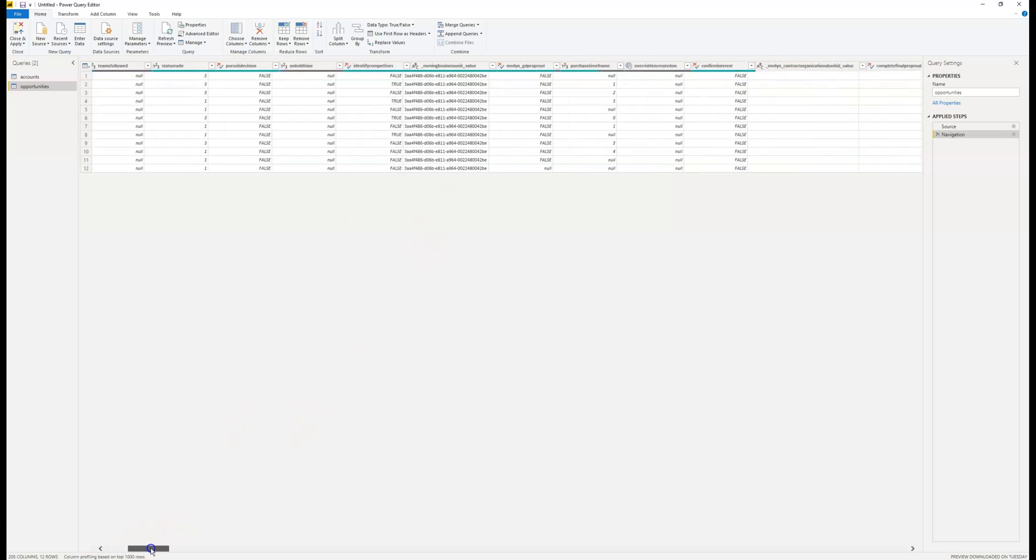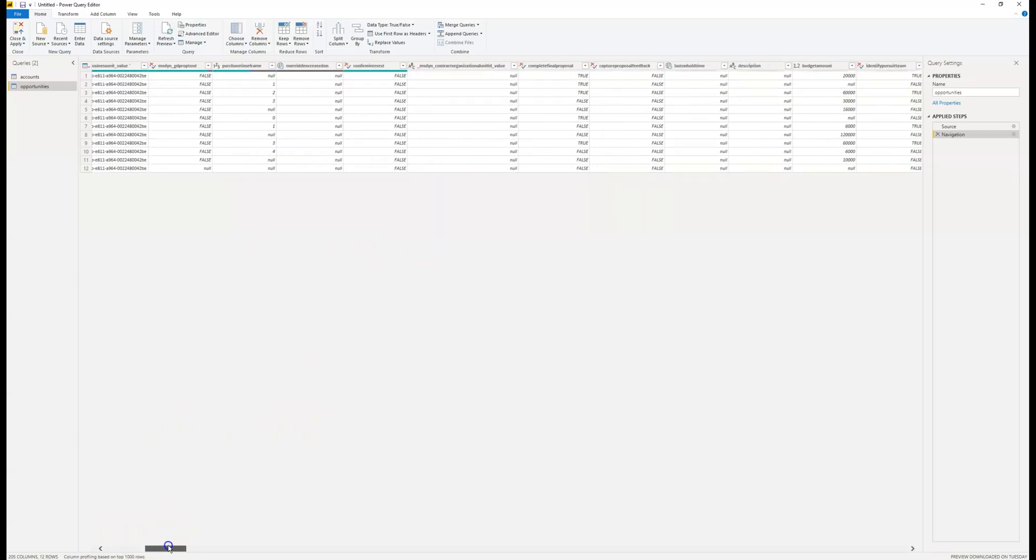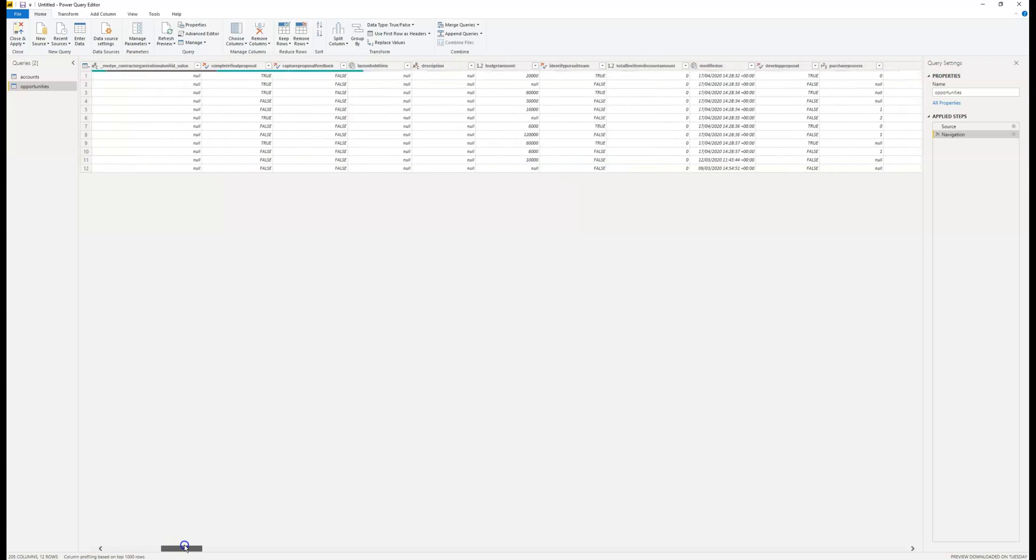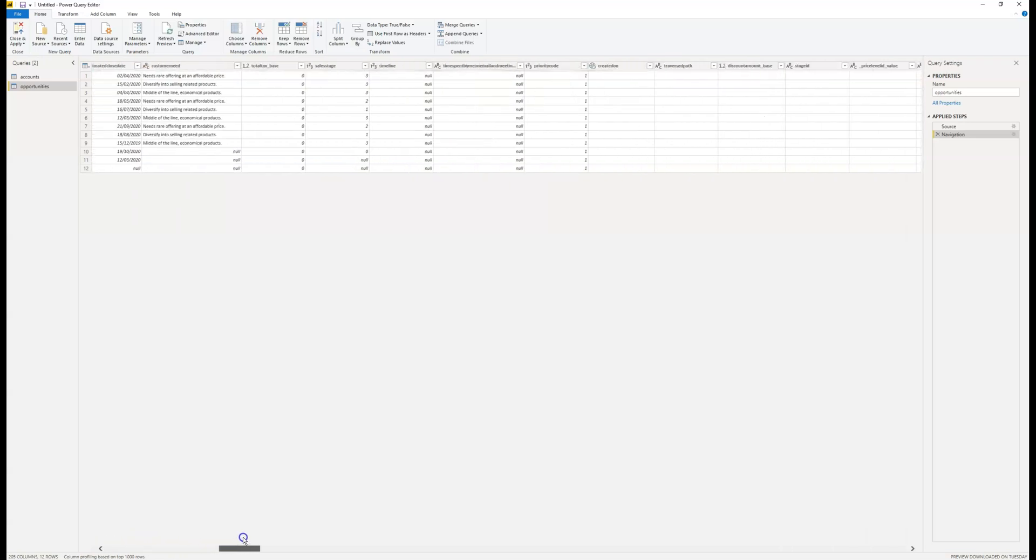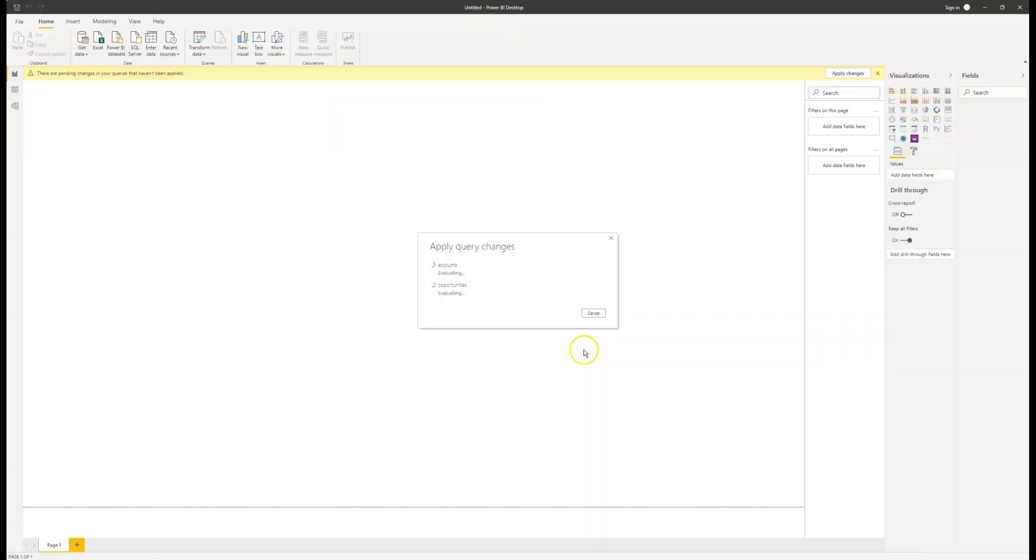As you can see, the pick lists are still bringing back the number value rather than the text value that we would prefer to report on. I'm not quite sure what I want to report on using the opportunity entity, so I'm just going to click close and apply to bring back everything.